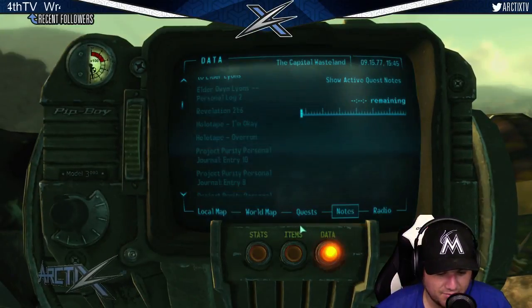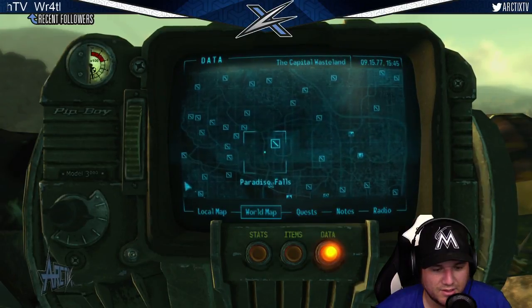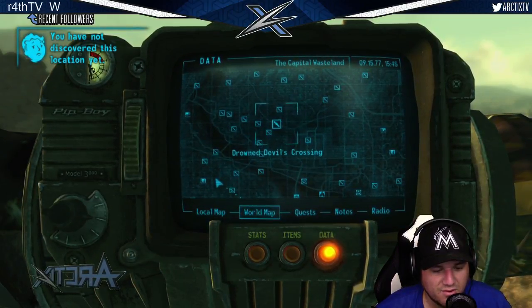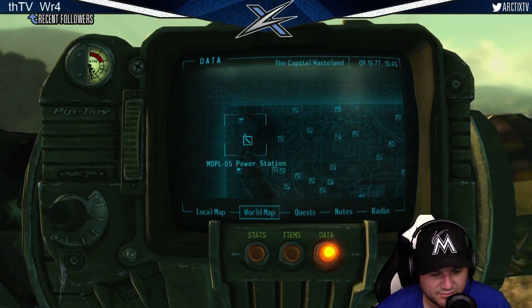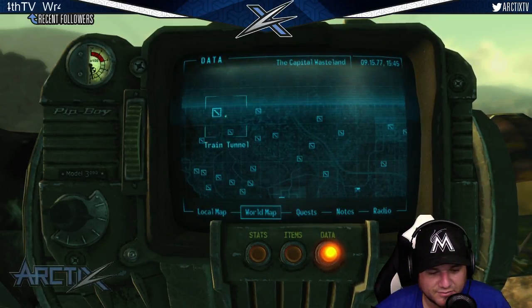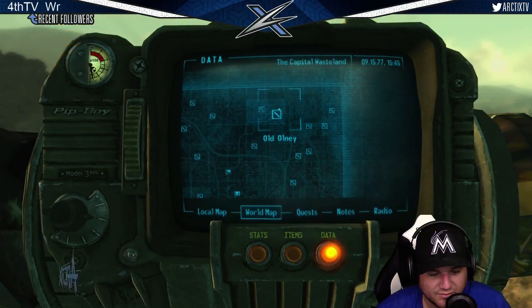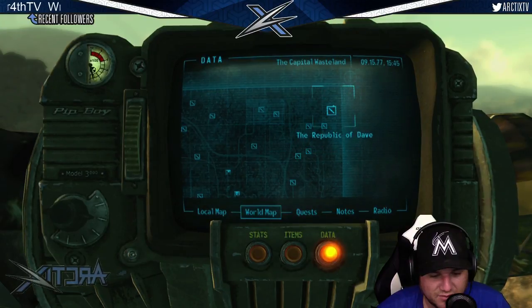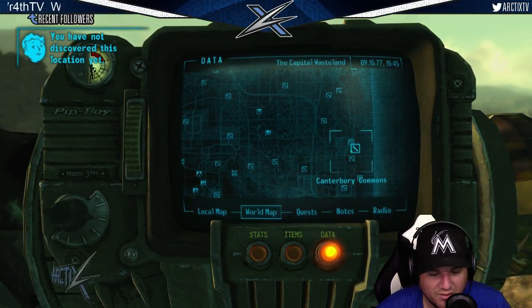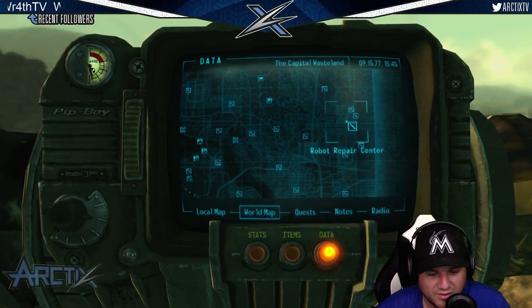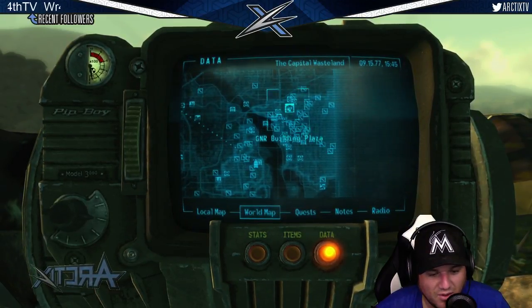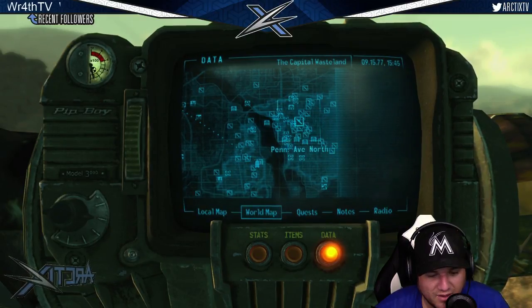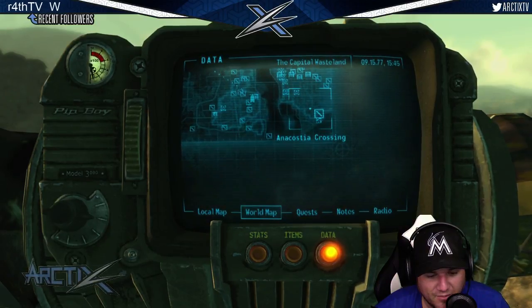All right, so what's our map look like now? Holy moly! There's a whole fucking world out there! Look at this shit! How did we miss that on the way down? Vault 92? Holy shit, dude! Vault 108? Oh my god, look at all that!